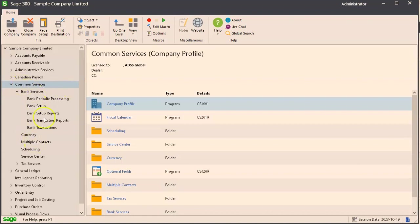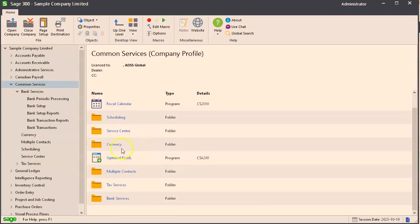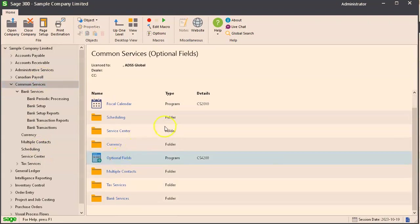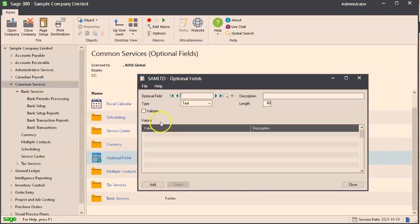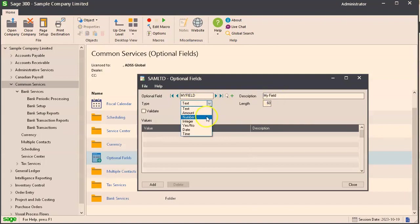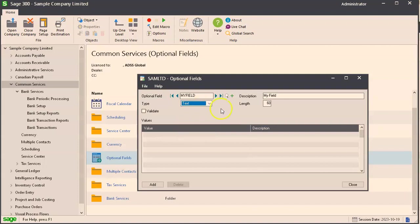In common services you want to go to optional fields. This is where you define it. Put in a name, put in a description. It can be a text field, an amount number, an integer number, a yes or no field, a date, or a time. We'll stick with text. You can set the max length and if you click on validate here it'll only accept values that are in this list. For this purpose we won't validate.